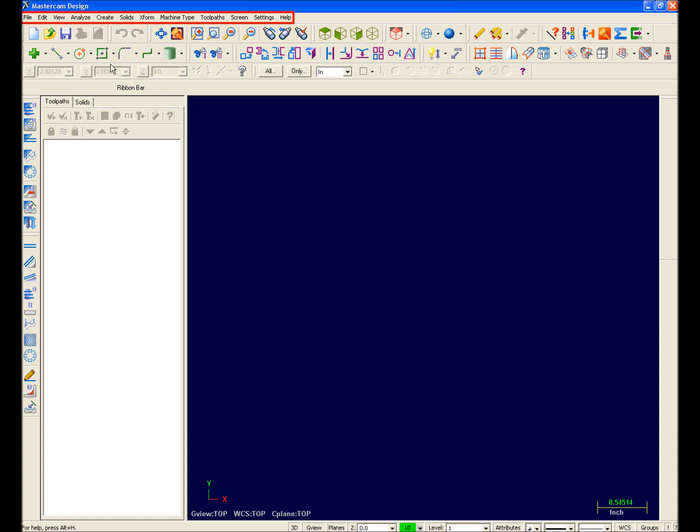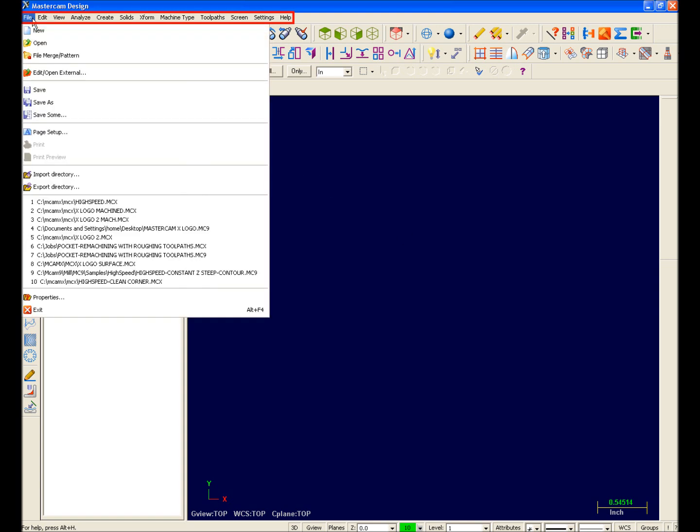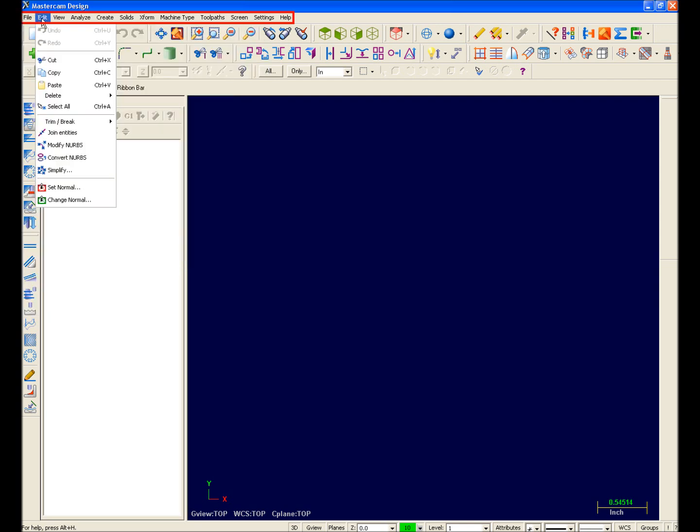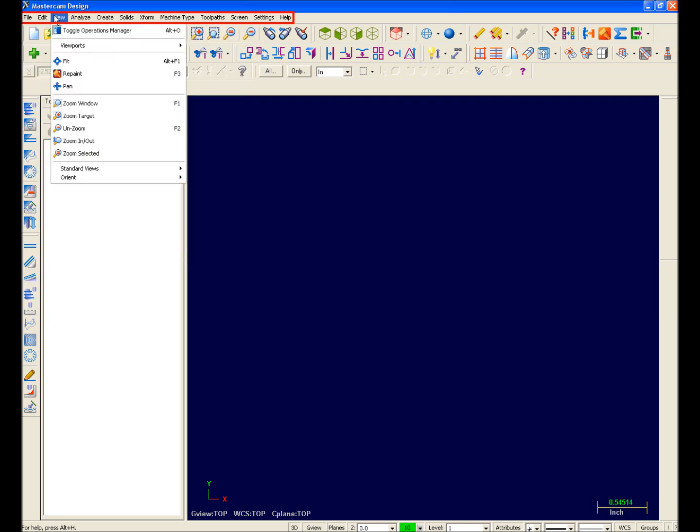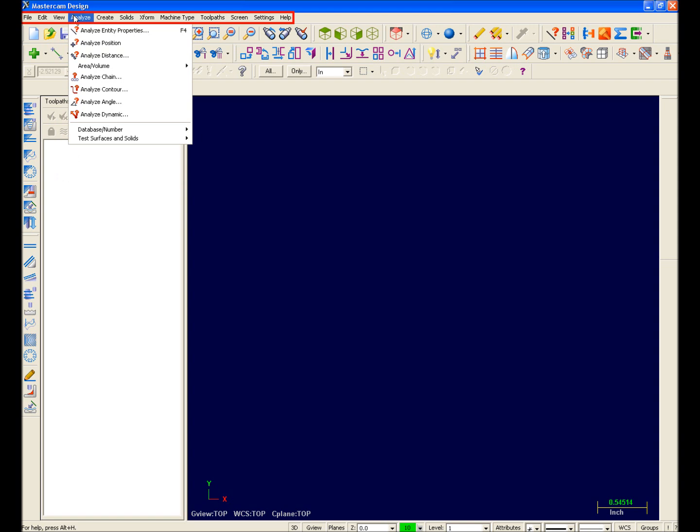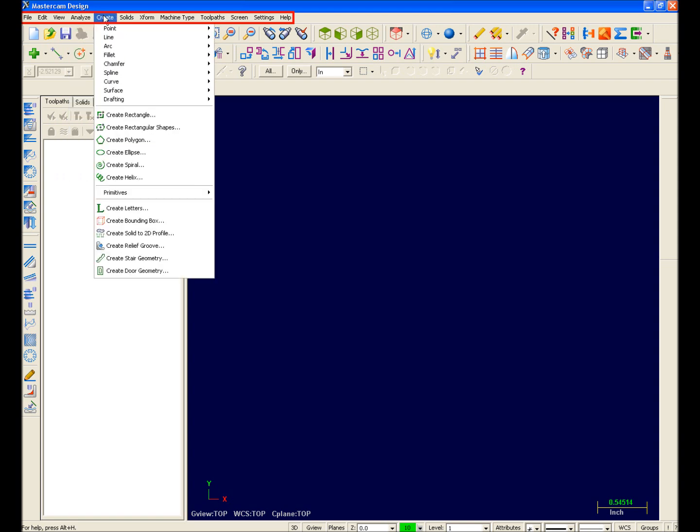Let's begin with the menu bar at the very top. The menu bar has been organized in an effort to make legacy users feel comfortable immediately. You'll notice that the menu bar choices closely resemble the familiar root menu system that Mastercam used for many years.